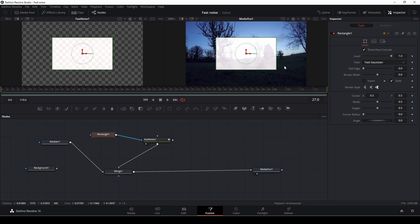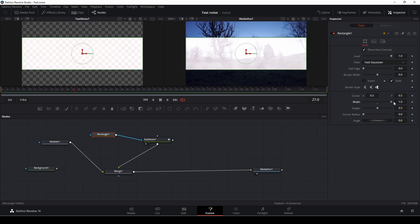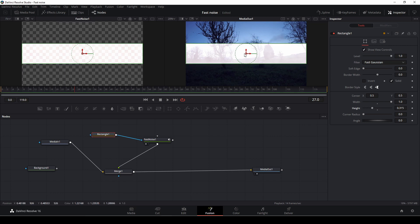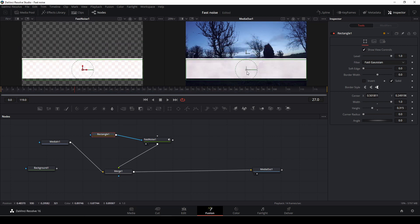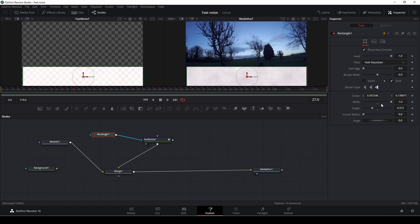And then I can just go to the width and I can just make it so it will fit my screen. Like so.